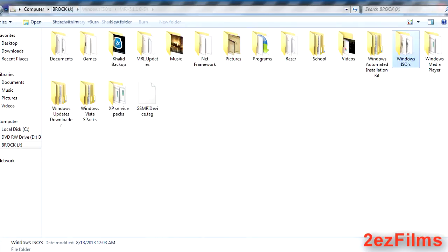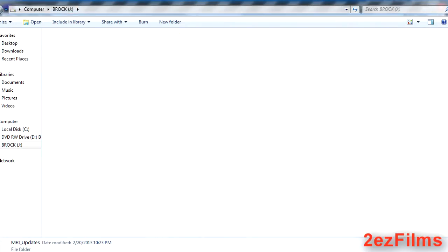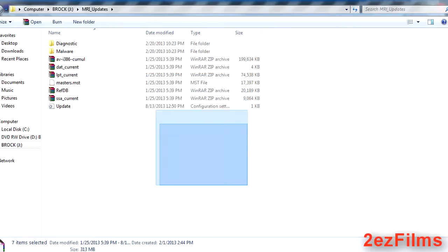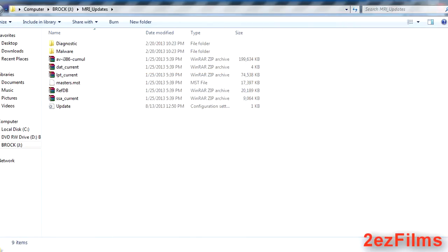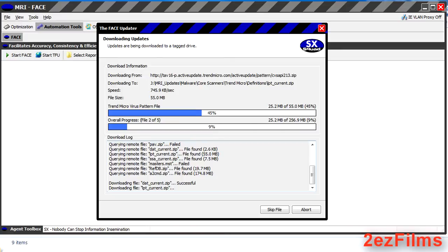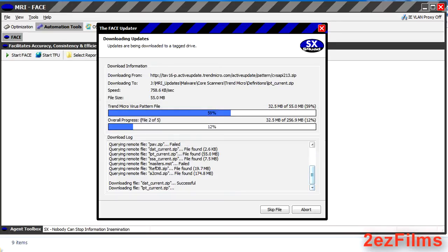All these instructions will be in the YouTube description under the video. For more information, just go there.